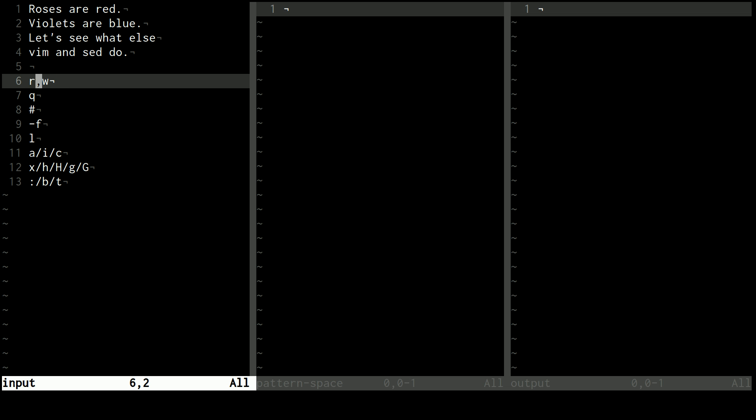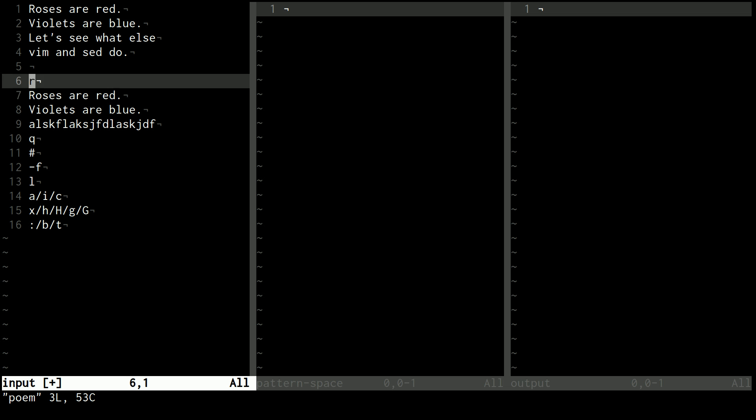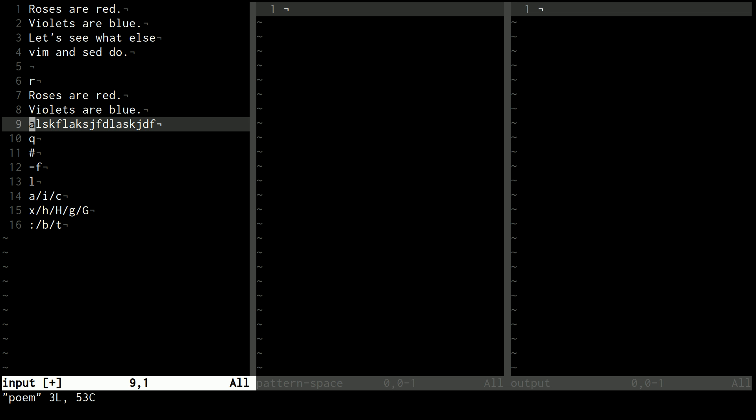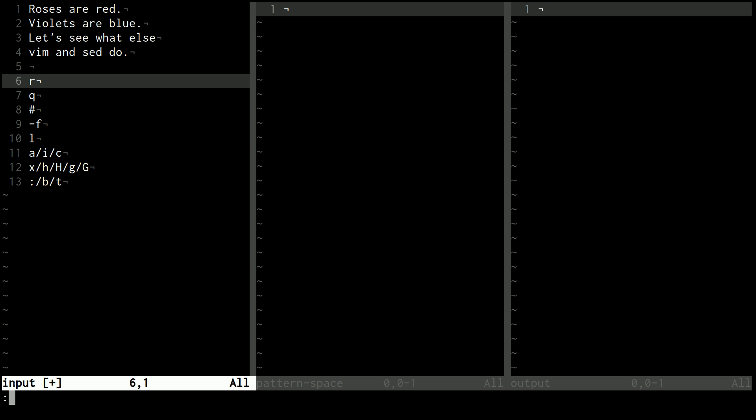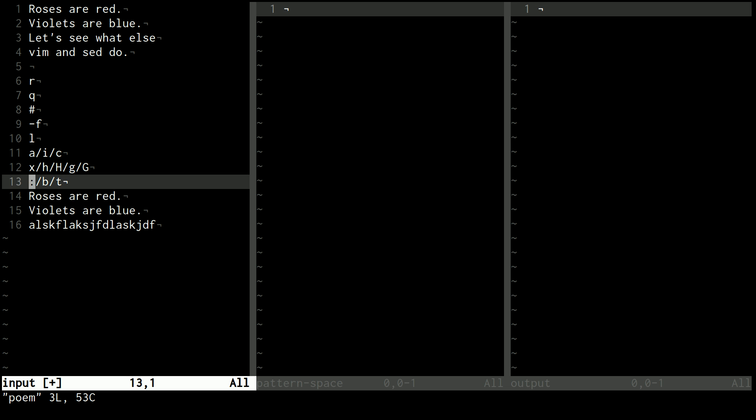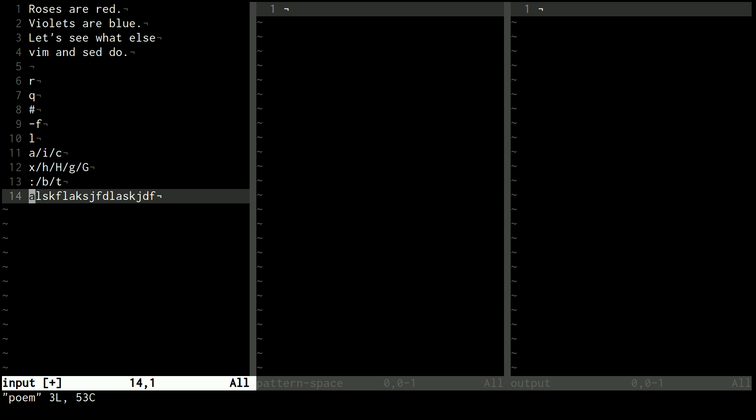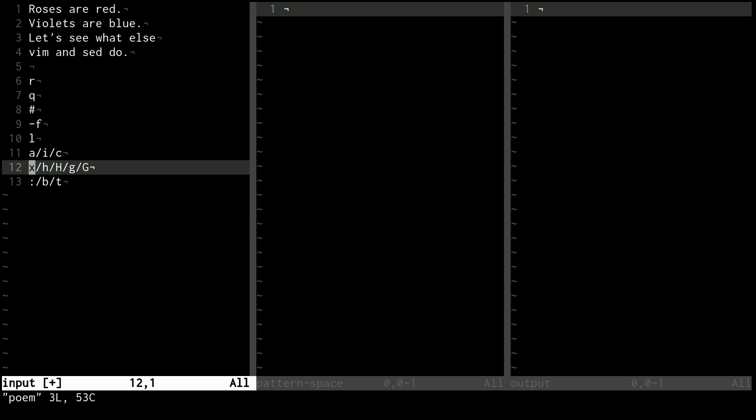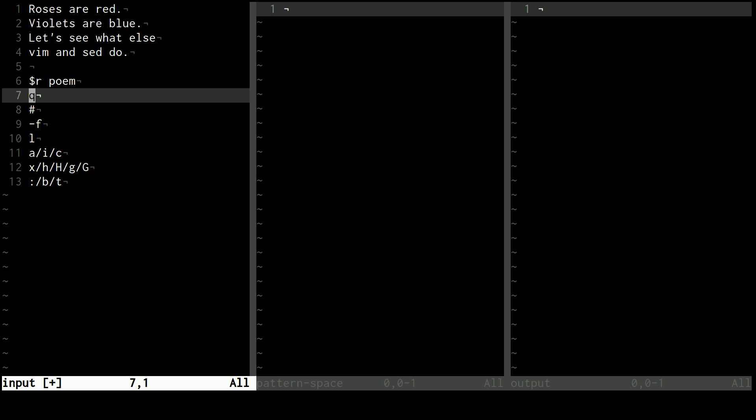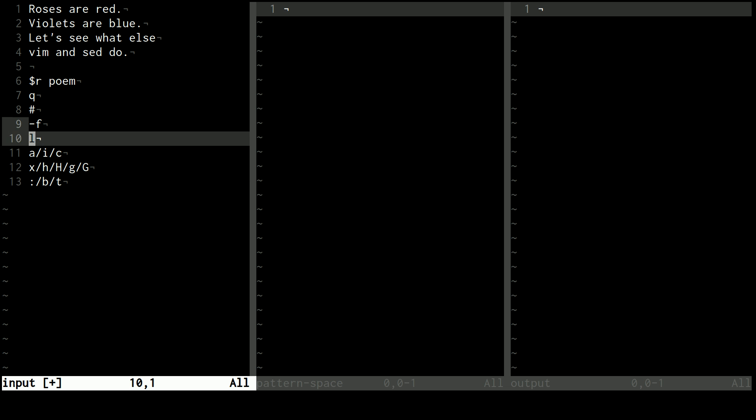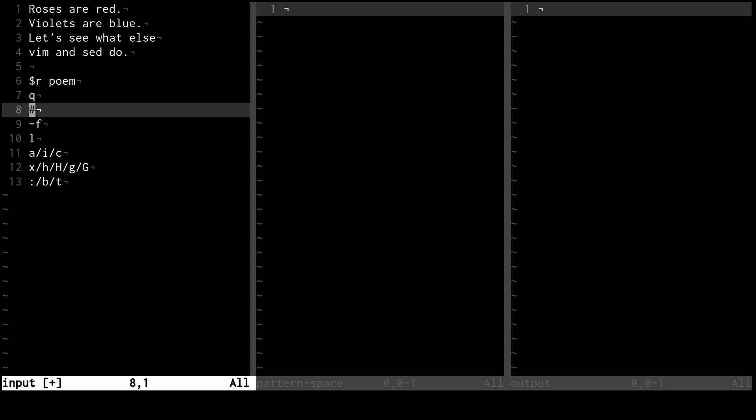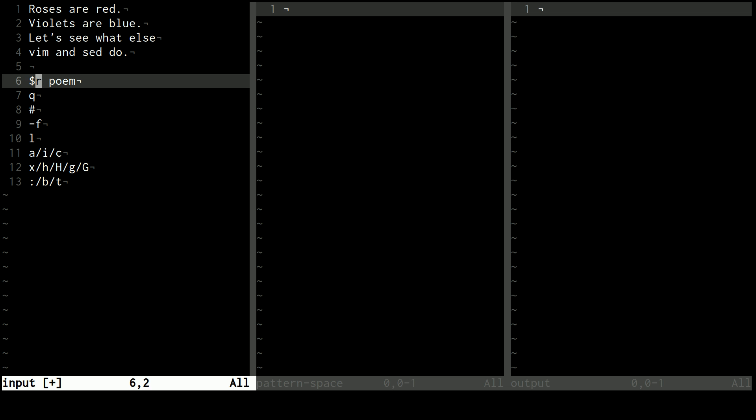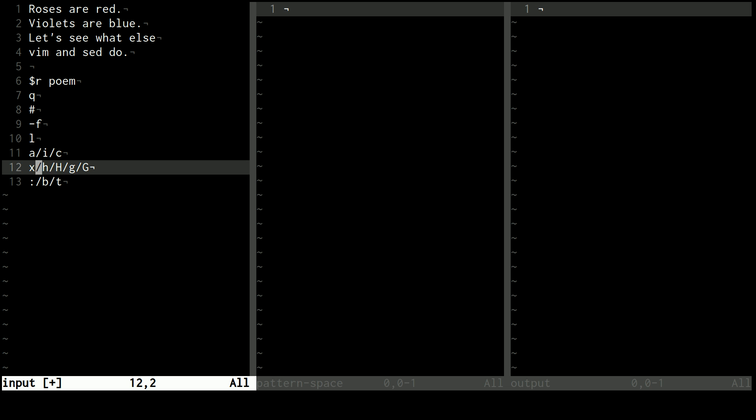The R command in sed is a lot like the R command in Vim, where if I do colon R and then feed it the name of a file, then it will read that file in after the line I'm currently on. I can also give this a range, like dollar sign, and then it will put it at the end of the file. You can do that in sed, too, because sed also uses ranges, right? And if I did dollar R and then the name of a file, it's going to wait until it gets to the end of the file to even look at this command. Because in sed, ranges kind of work like if statements. So until it gets to the end of the file, this will always be false. But once it does, it's true, and then it will execute that command and put poem in at the end.